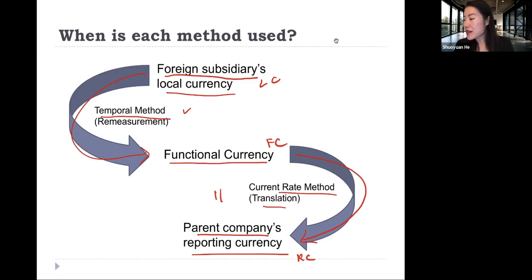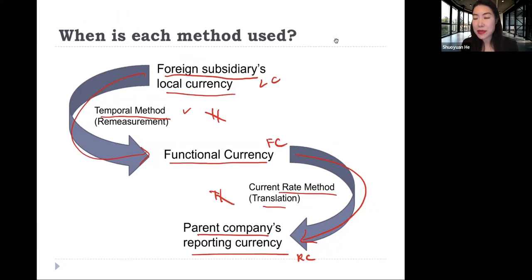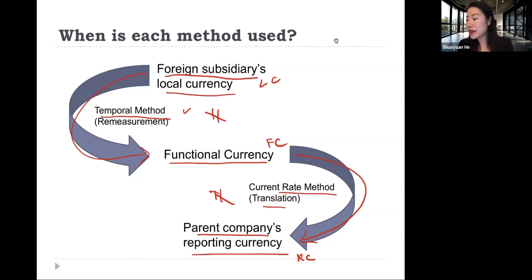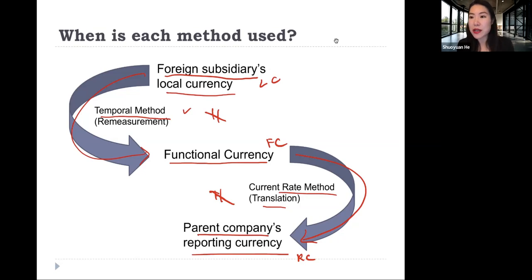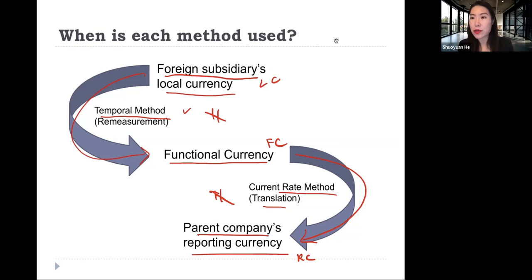In the third situation, the functional currency is not the subsidiary's local currency and also not the parent firm's reporting currency. Under this situation, we need both. We first do the remeasurement to convert the foreign subsidiary's local currency into the functional currency, then we do the translation from the functional currency into the parent firm's reporting currency.